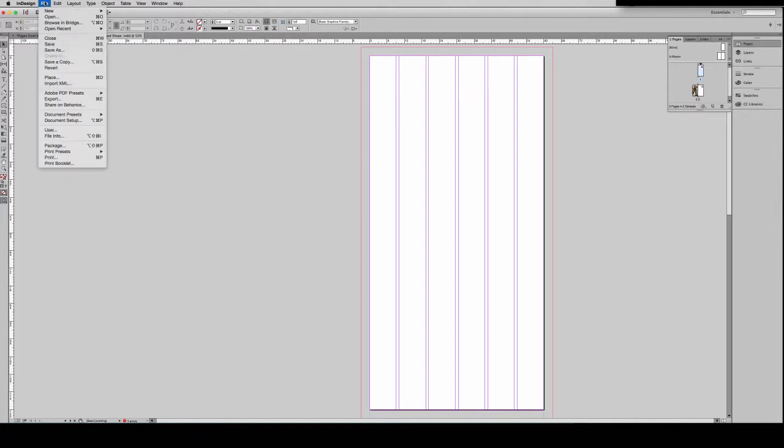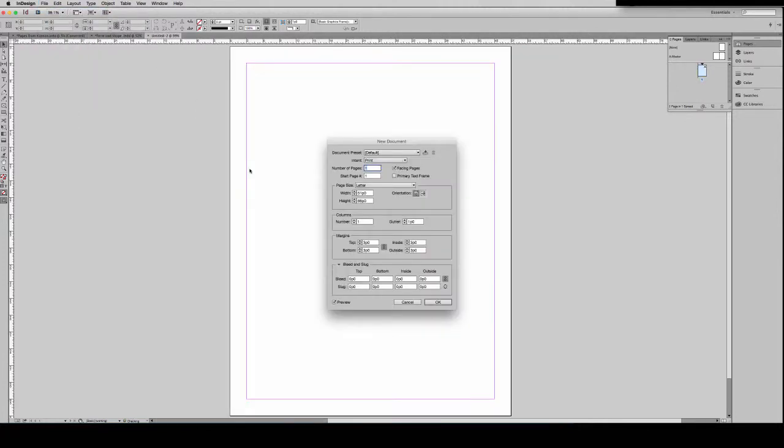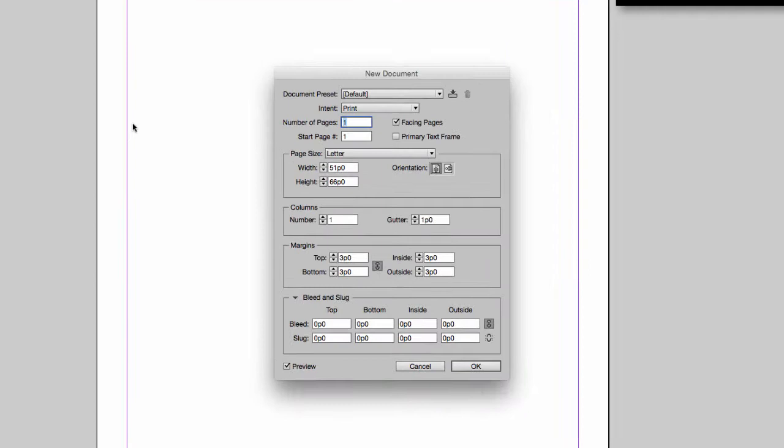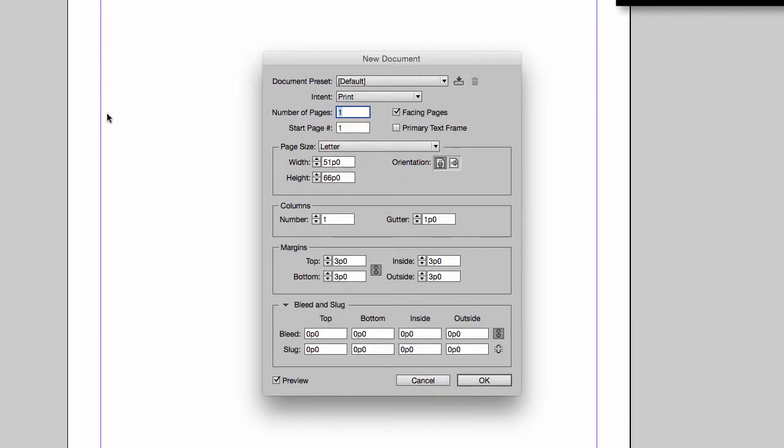To set up a page, go to File, New, Document. Much of the time you will receive settings or templates from your print press that will indicate what size you should use, where your margins should be, and what your bleed and slug will be.